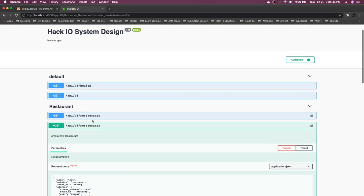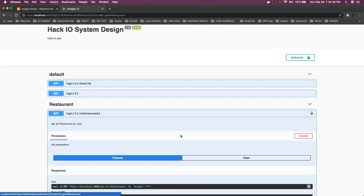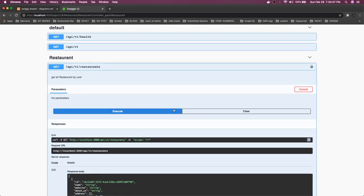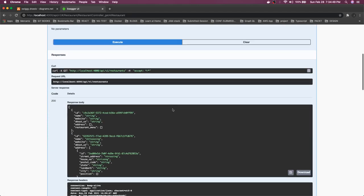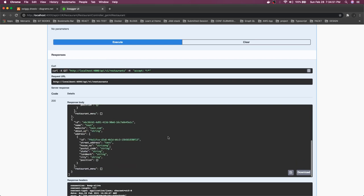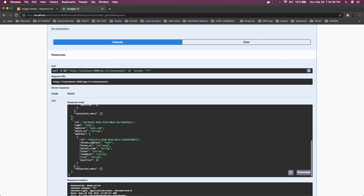You can also get this by 'get all restaurants'. We are able to get the restaurant with the address, and the restaurant menu — which we haven't created yet. But we can also create a restaurant menu by just passing this ID.